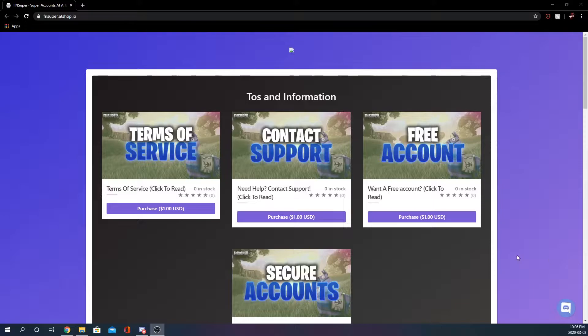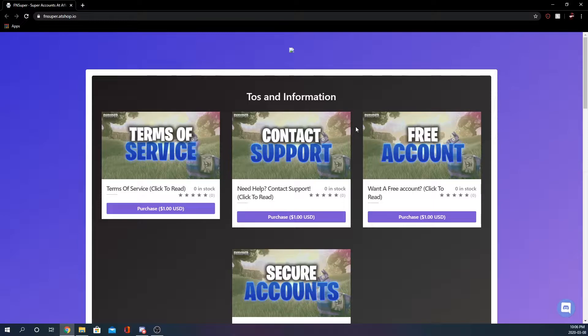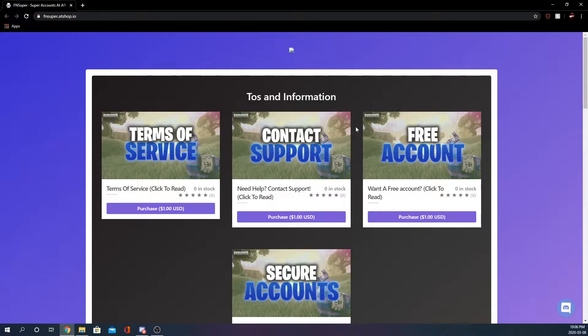All right what is going on guys, my name is JXR and today we're going to be taking a look at fnsuper.shop.io. This shop was sent to me so we're going to be doing a review of it, looking at the prices and everything like that. If you guys do want to purchase anything from the shop there will be a link in the description and without further ado let's get right into the shop.